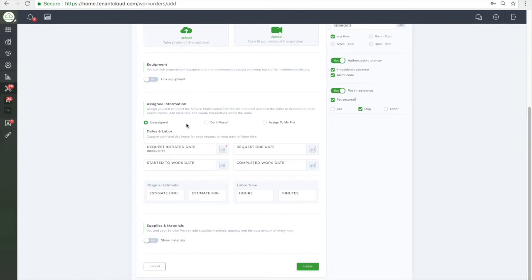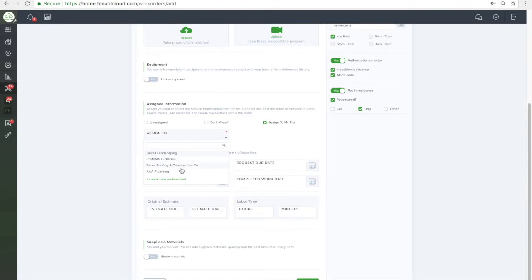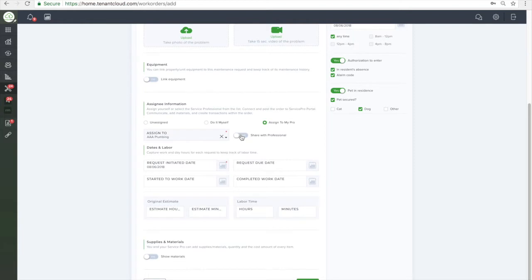The next step is to assign the maintenance request. You can leave the request unassigned, do-it-yourself, or assign to My Pro. Once you click Assign to My Pro, a drop-down menu will appear for you to select the Connect Service Pro that you wish to use.